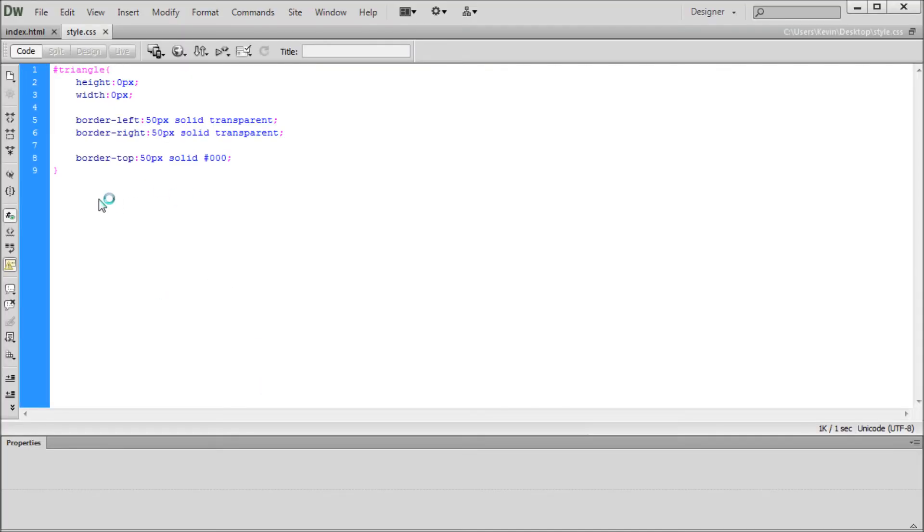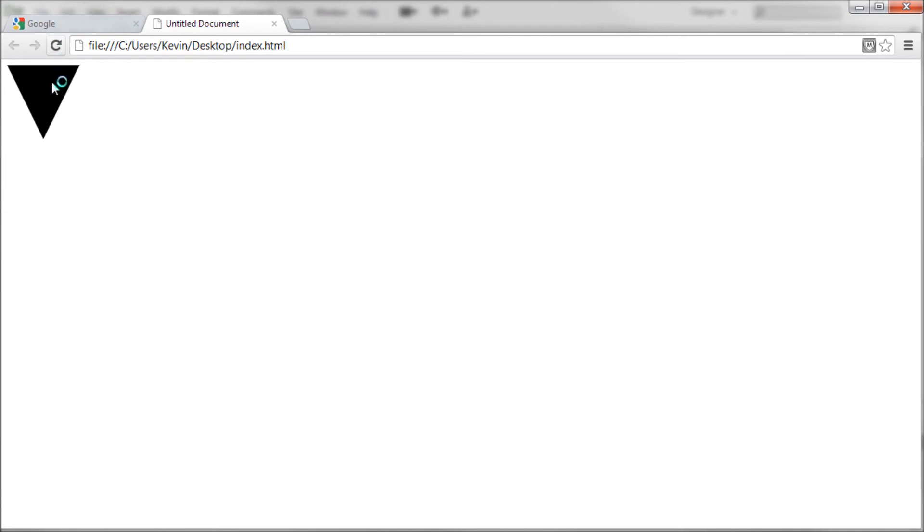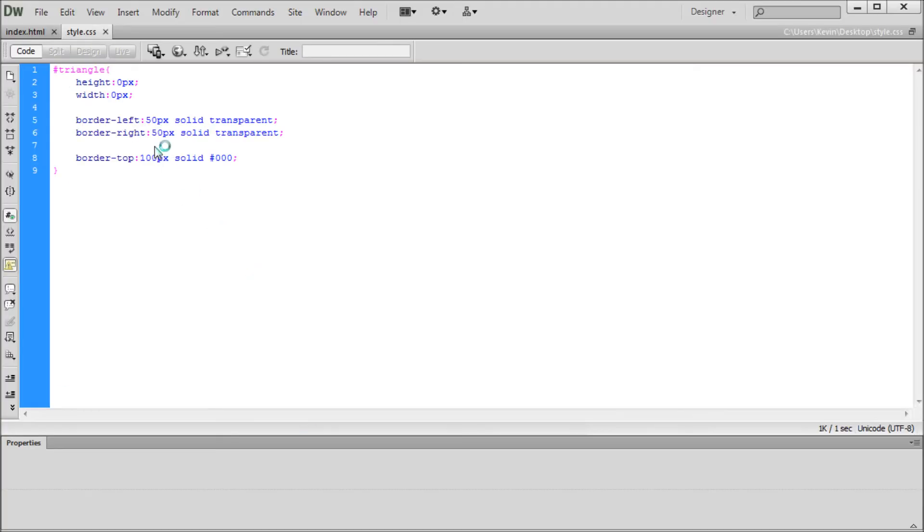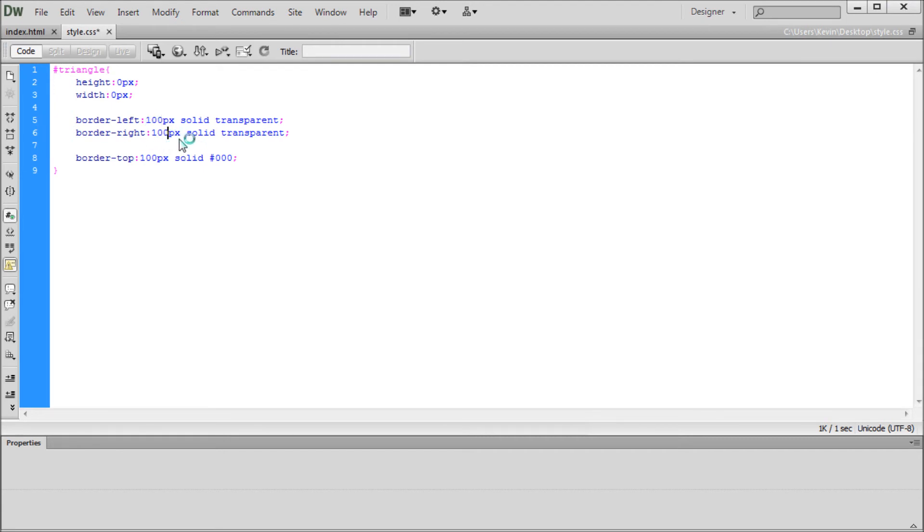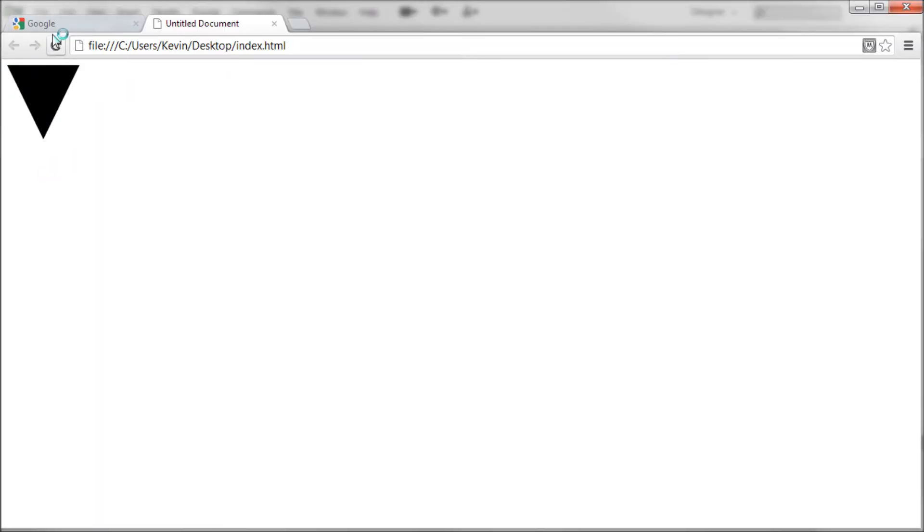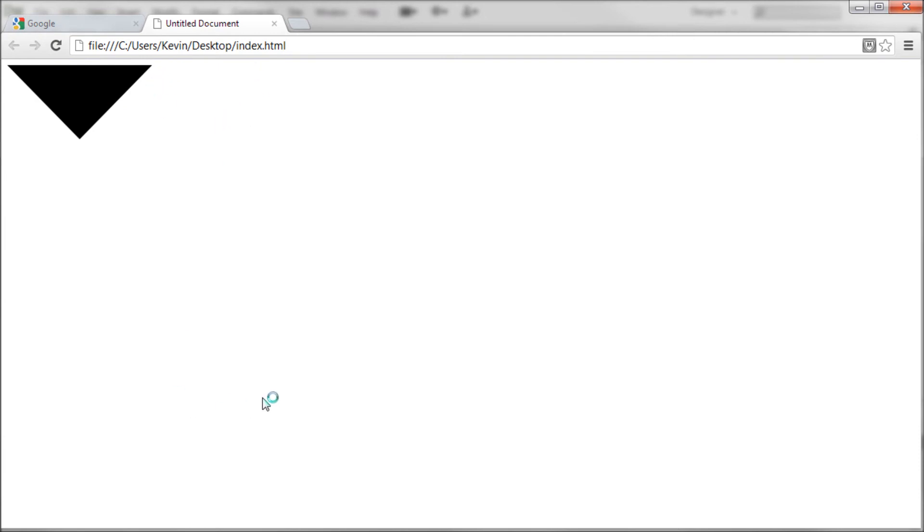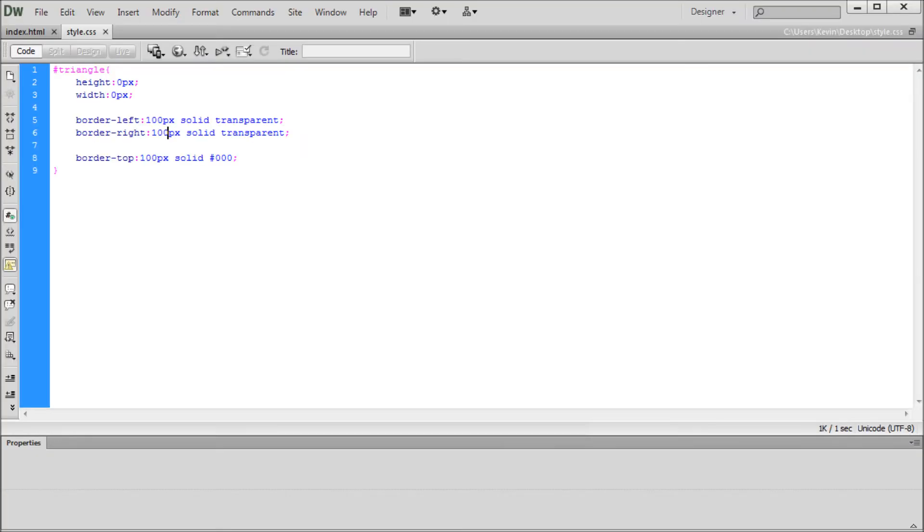So a couple of things to note, if you wanted to modify the size of this, we can change our pixel value. So I'm just going to turn up the top pixel. We can refresh this, and you can see that it elongates it and makes it larger. If you want it to scale basically in every direction the same way, you can change these other values to 100 as well. So you can change those separately in order to get different shaped triangles. As you can see, this one's different than this one by changing all of them to the exact same value. So experiment with that in order to get different triangle shapes and sizes.